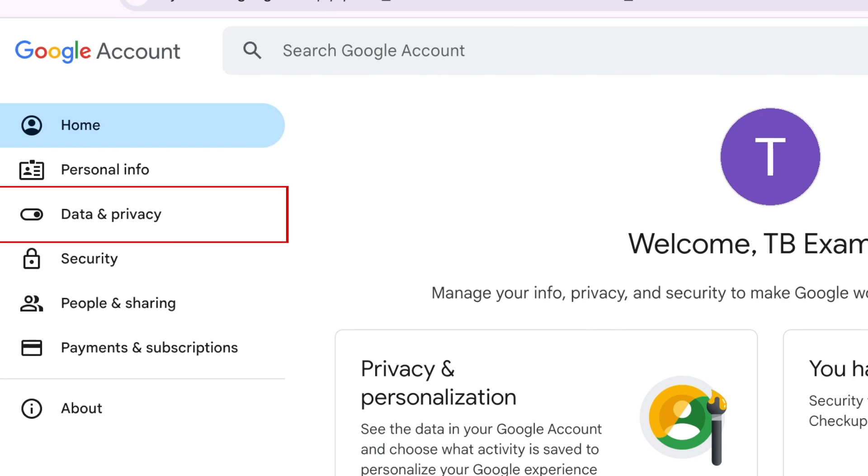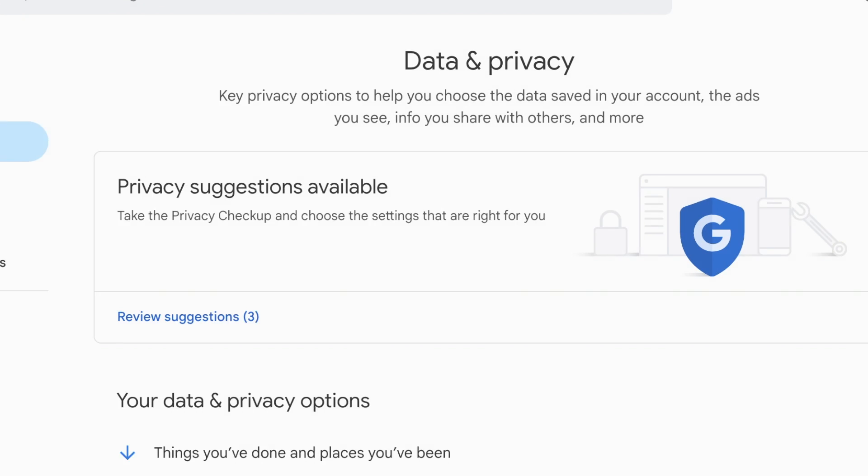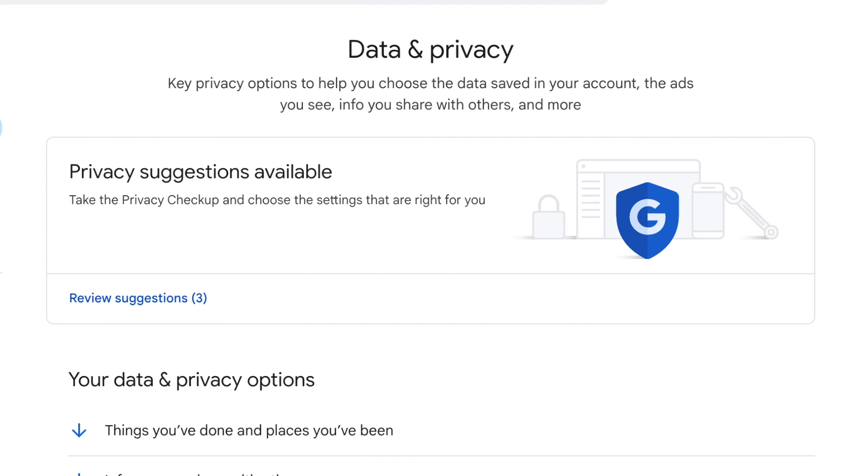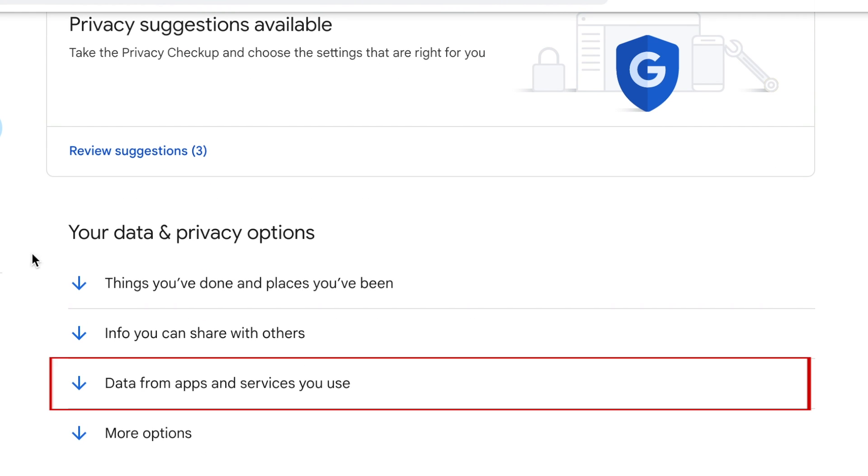On the left, select Data and Privacy. Then scroll down and click Data from apps and services you use.